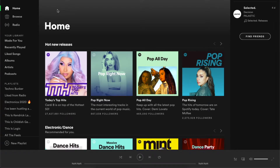Hey guys, today I'm going to show you how to clear the data of recently played on Spotify. This is pretty simple to do, but it does not work on the Spotify app on your phone. You will need to install the Spotify app on your MacBook if you want to do this — it works on PC also, but it does not work on your phone's app.